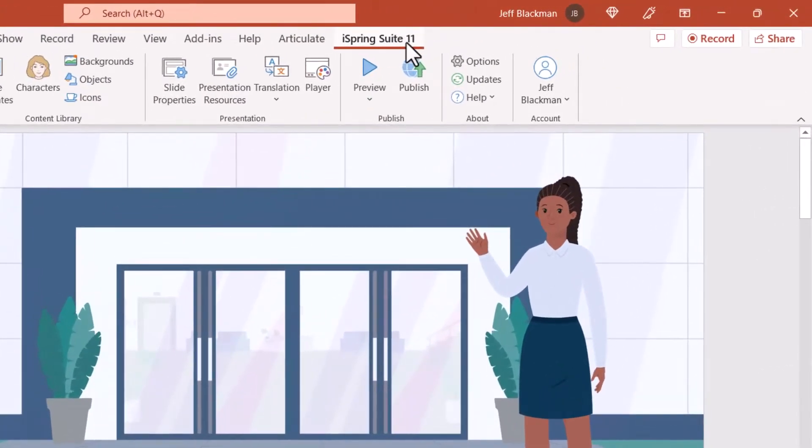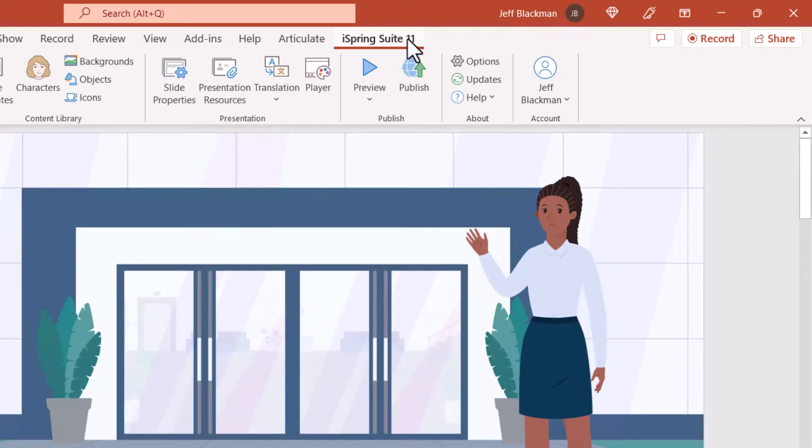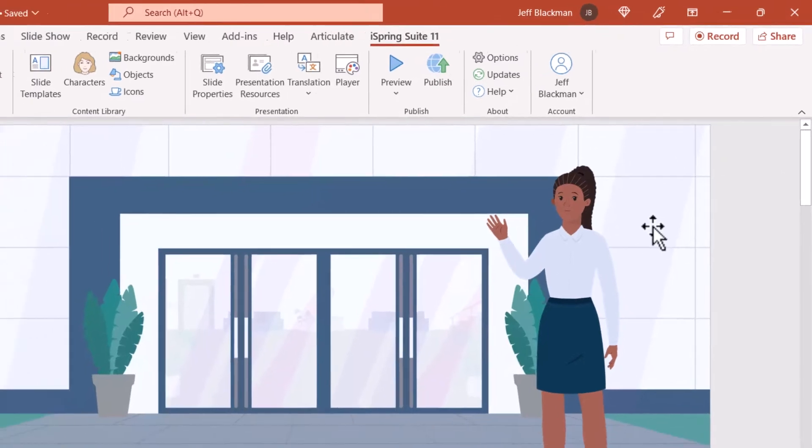For those of you who don't know, iSpring Suite is part of the suite is an add on to PowerPoint. And so that's where I am right now. I'm in this iSpring Suite 11 tab. This is where I would start to build out my e-learning course.